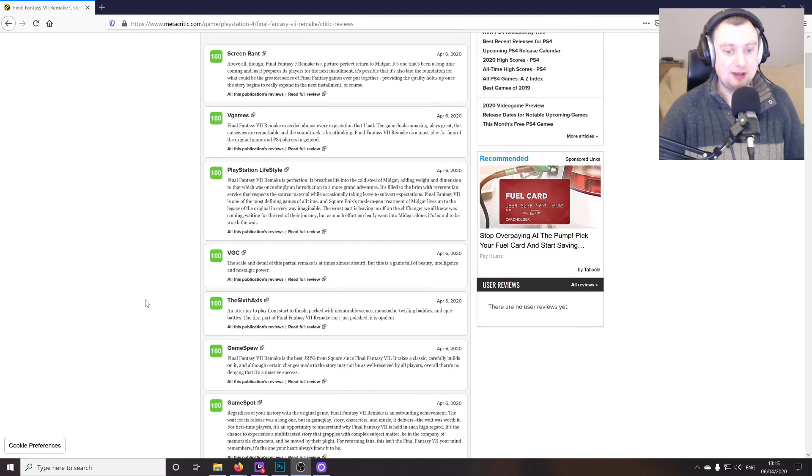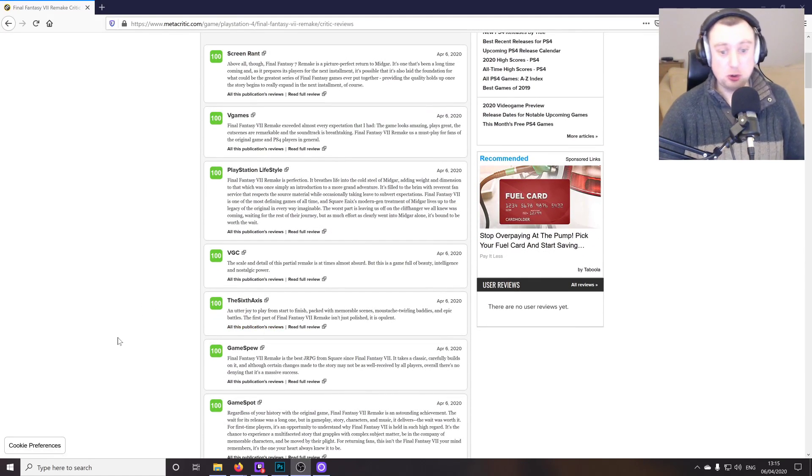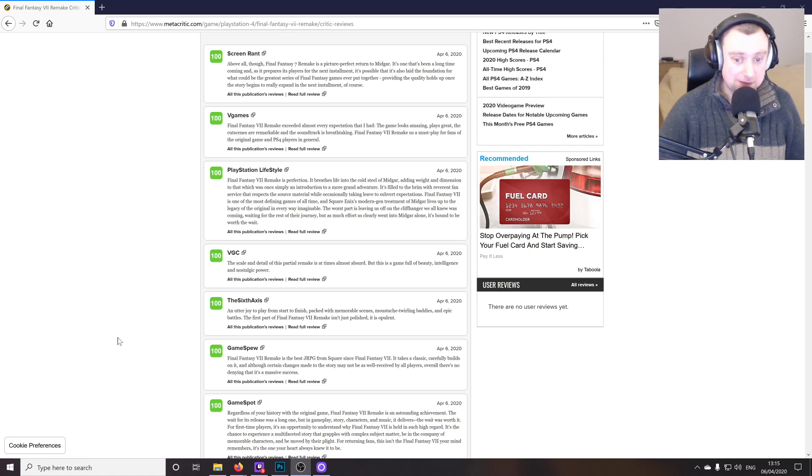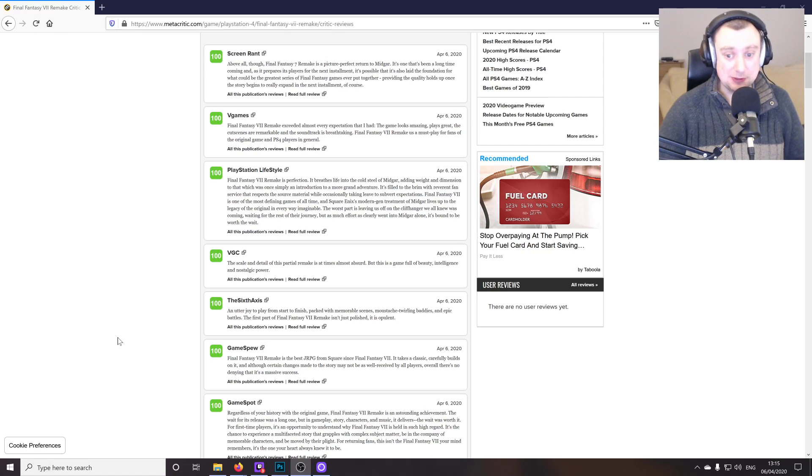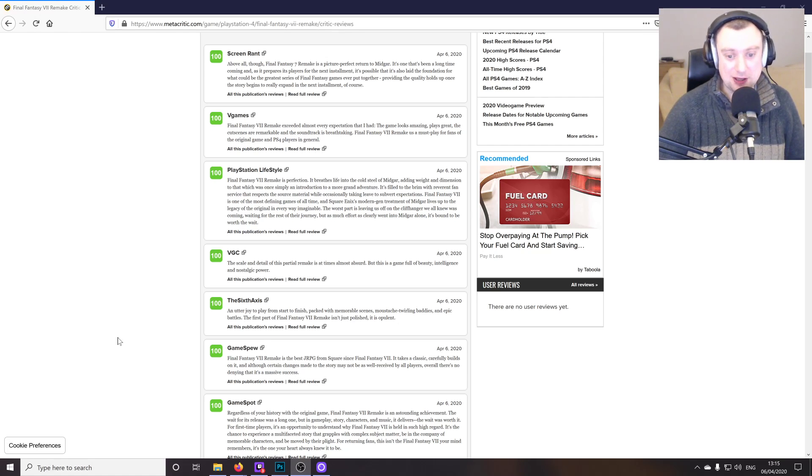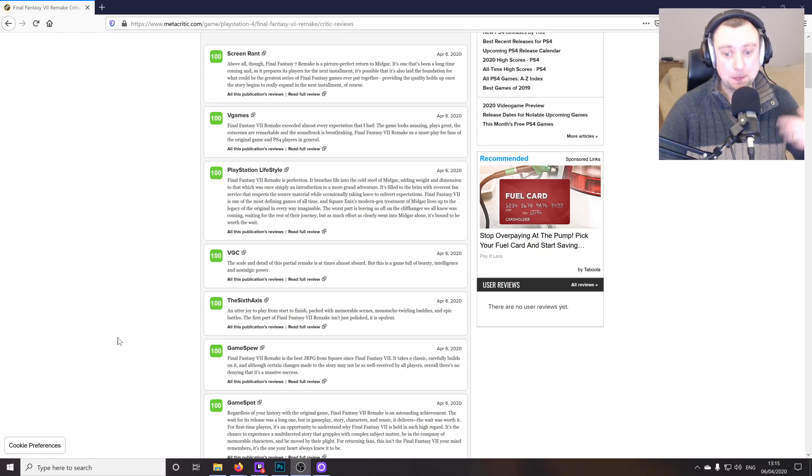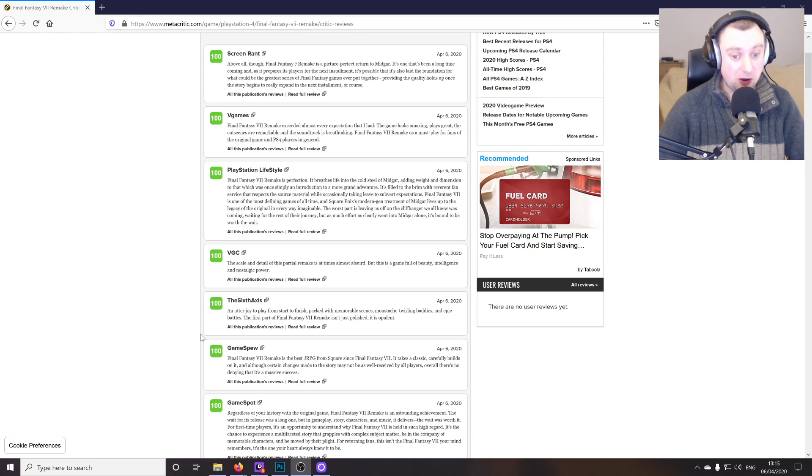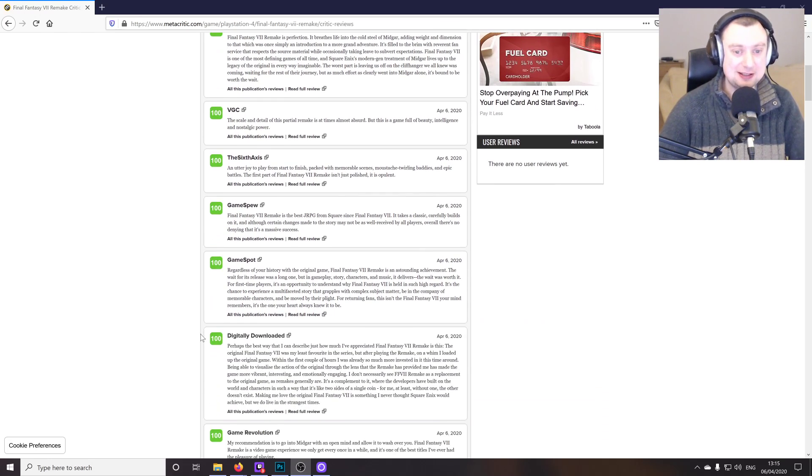And I'm just going to pick some of the random ones here. The Sixth Axis says, an utter joy to play from start to finish, packed with memorable scenes, moustache twirling baddies, and epic battles. The first part of Final Fantasy 7 remake isn't just polished, it's opulent. Interesting description there.